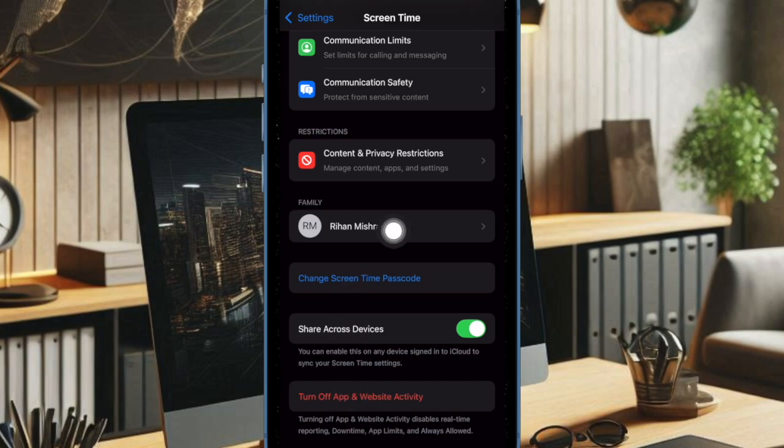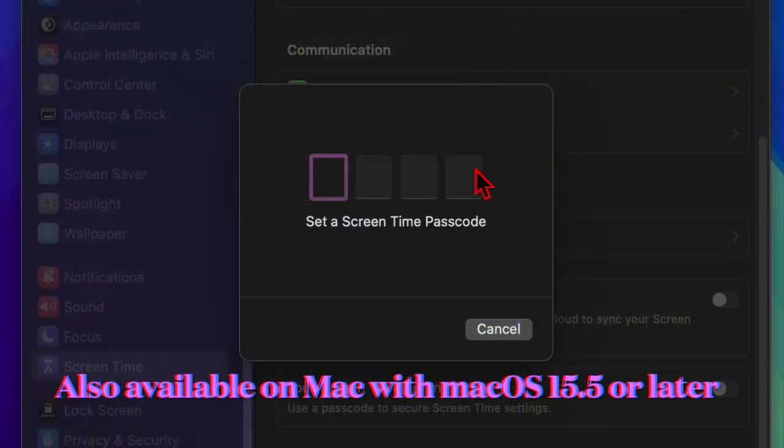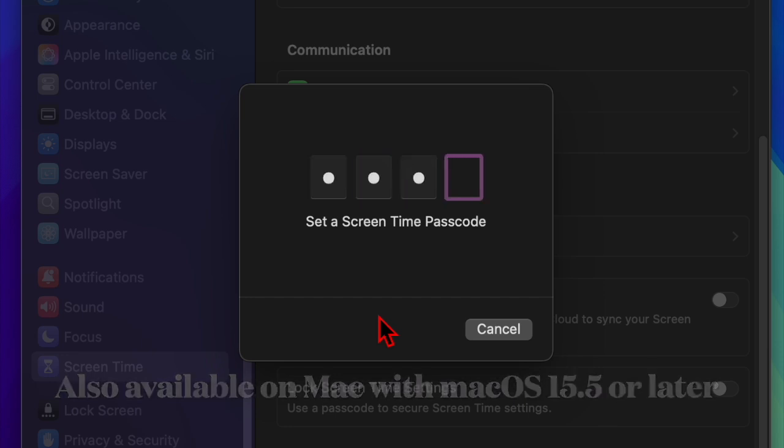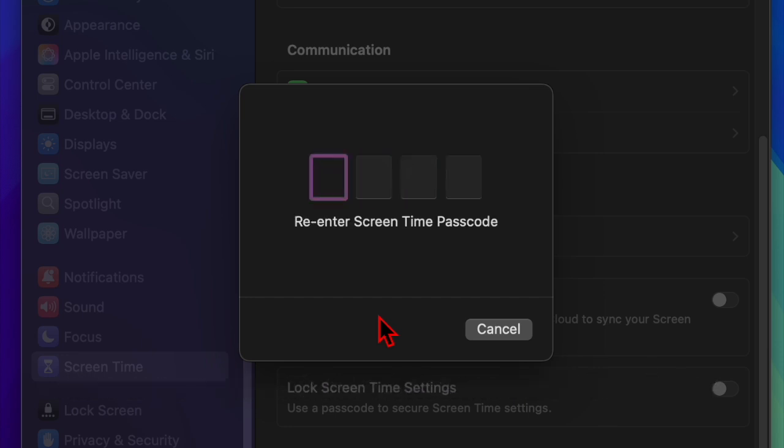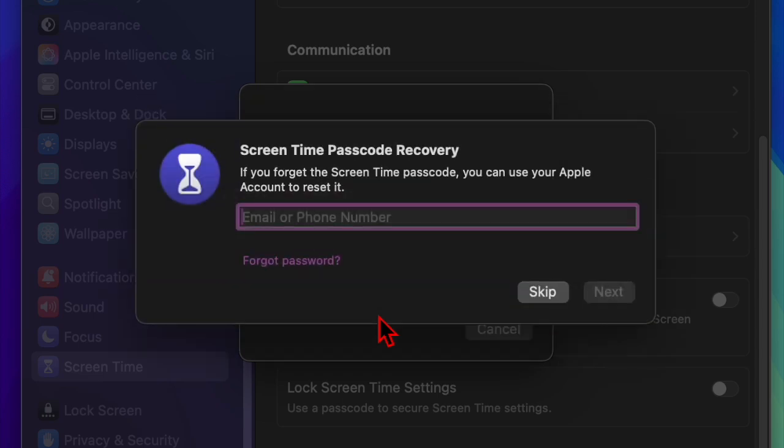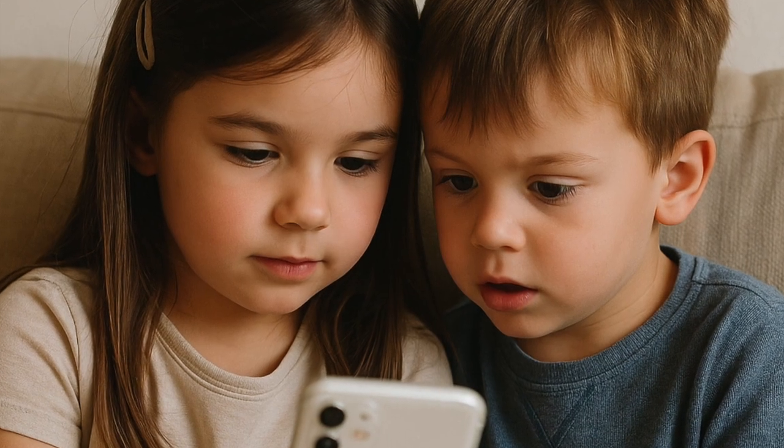The same alert feature will also be available on macOS 15.5, ensuring that parents can stay informed across platforms. Originally introduced with iOS 12 in 2018, screen time offers parental controls tools.